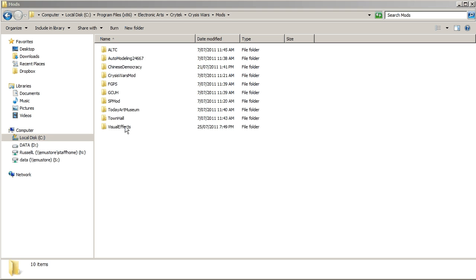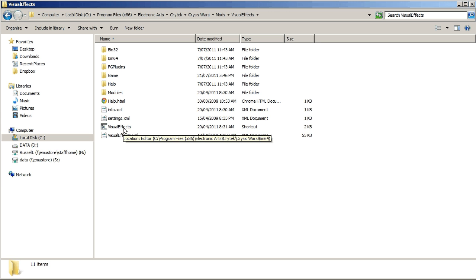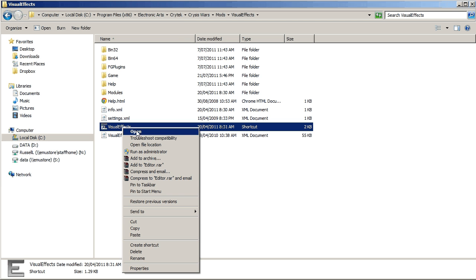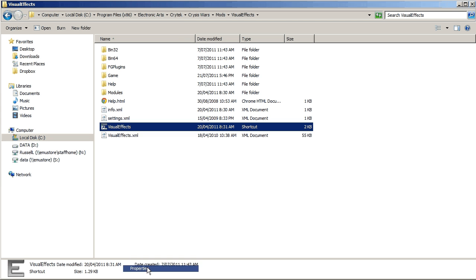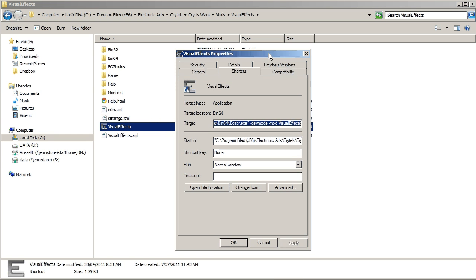For this demonstration, I'll use my visual effects mod, which you can see is in the mod Crysis Wars mods folder. It's already got a shortcut there that I've made earlier, so I'll just right-click and go into the properties and show you what that's doing.